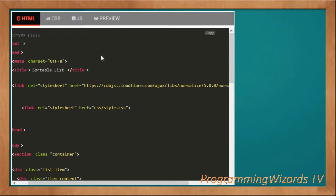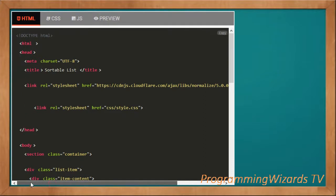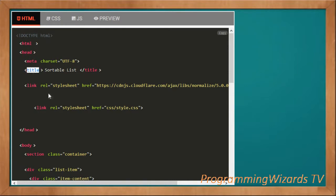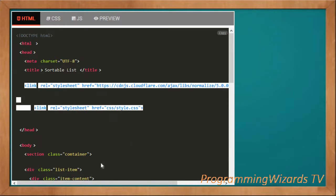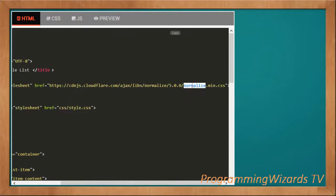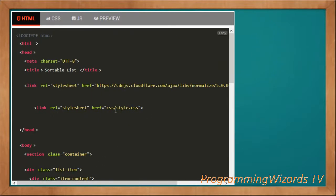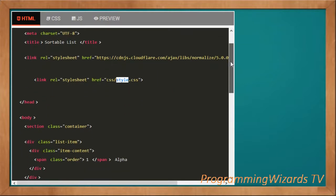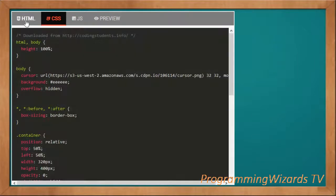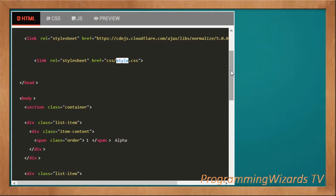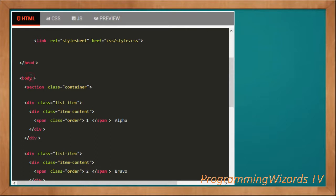Let's start with the HTML code. We open the HTML tag, then the header tag with the meta and title. We're going to reference two CSS files: one is the third-party Normalize CSS minified version, referenced from Cloudflare — its purpose is to render HTML elements consistently across different browsers. We also have style.css which will style our list with custom styling.